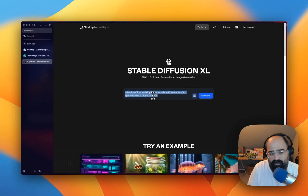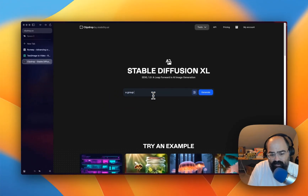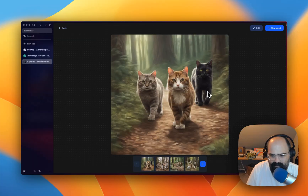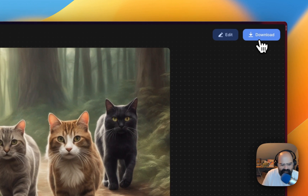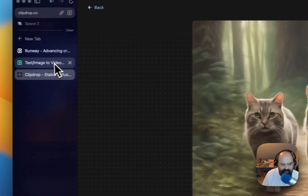Let's try a group of cats walking in the forest. Okay, this looks good. This is going to be — this one feels like it's going to be brutal.